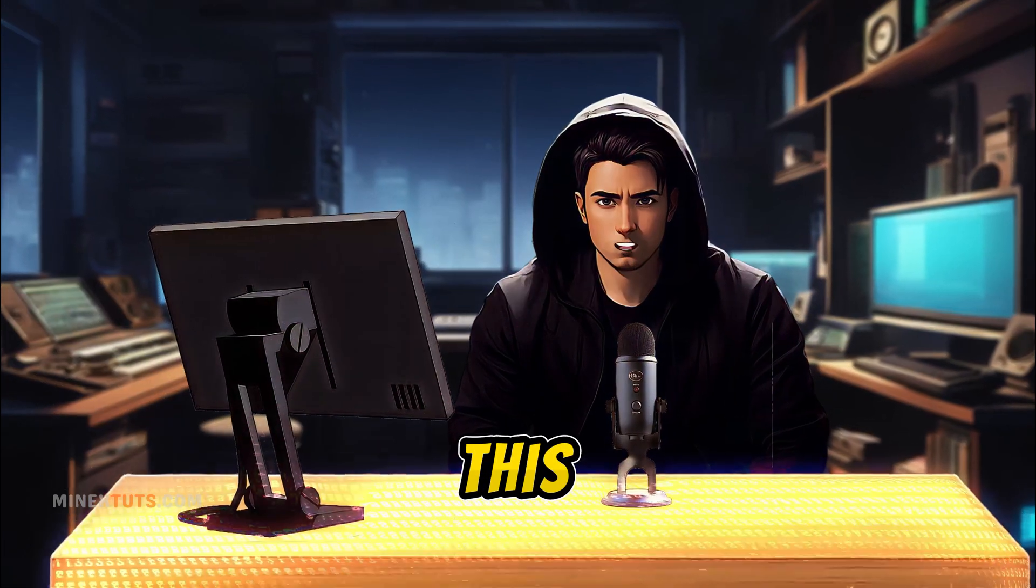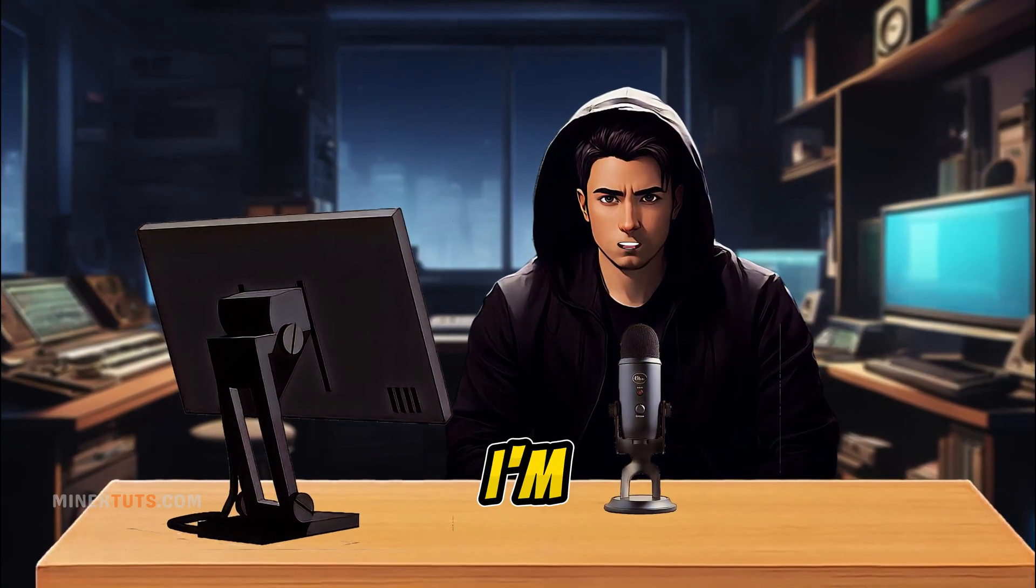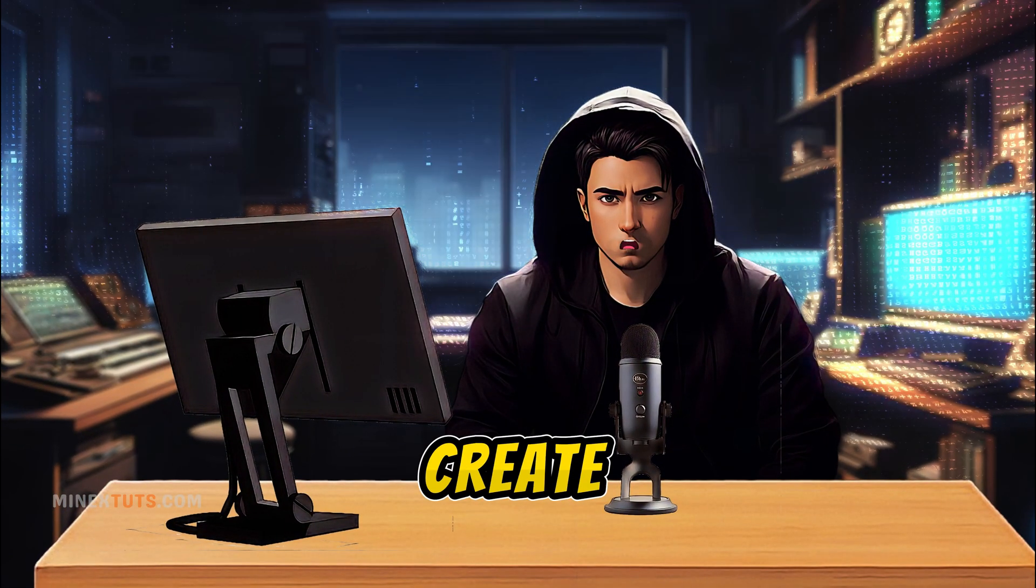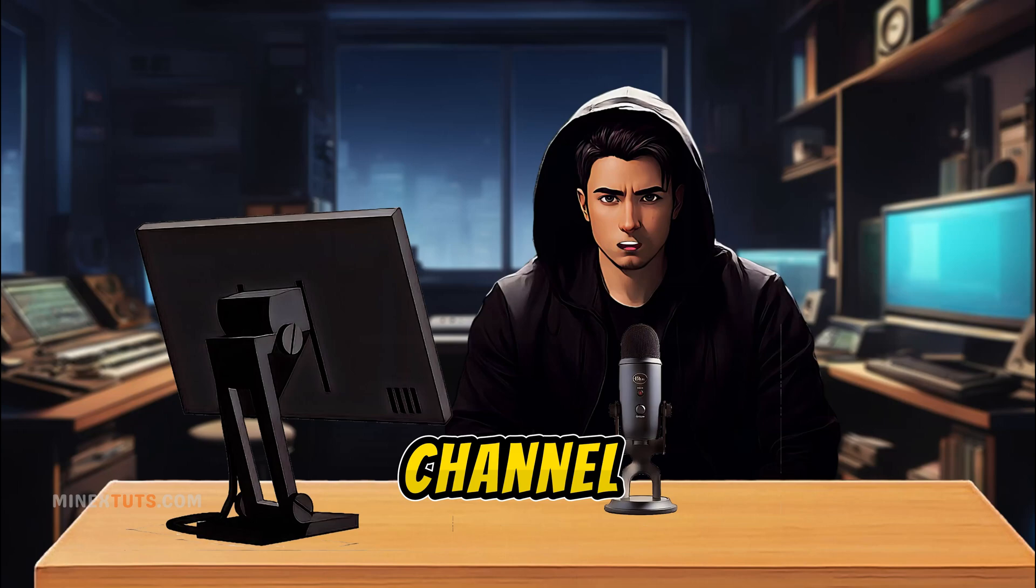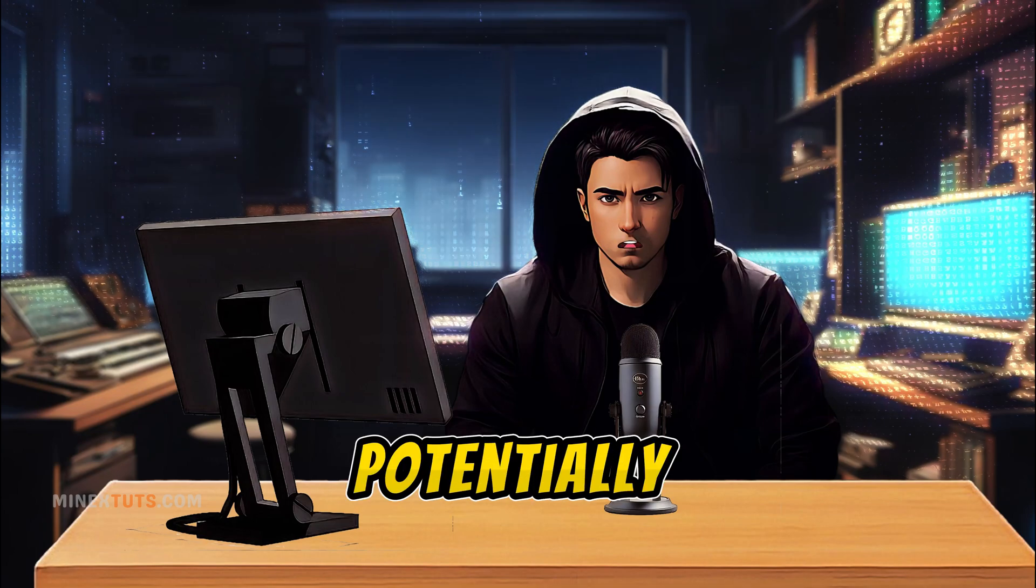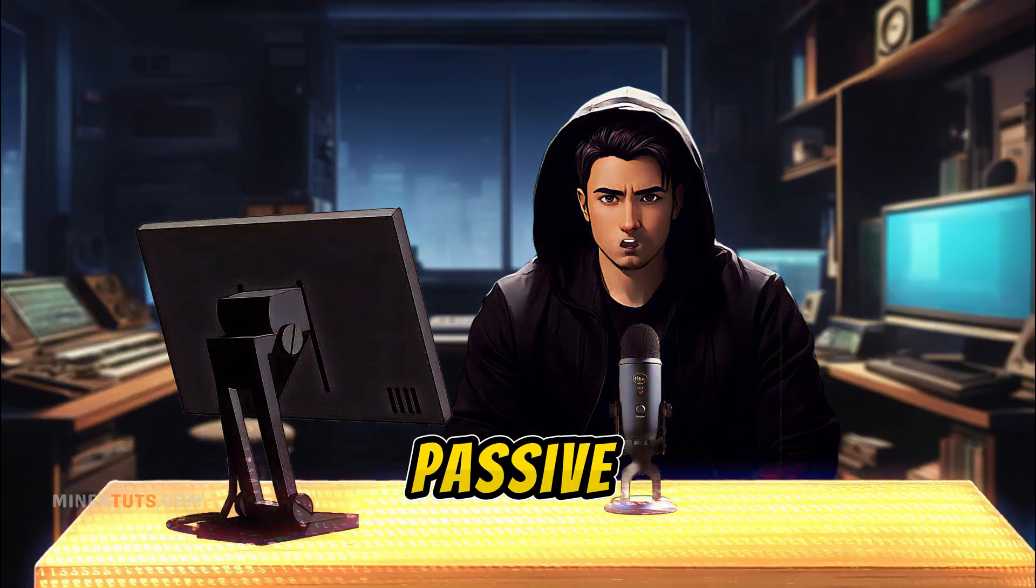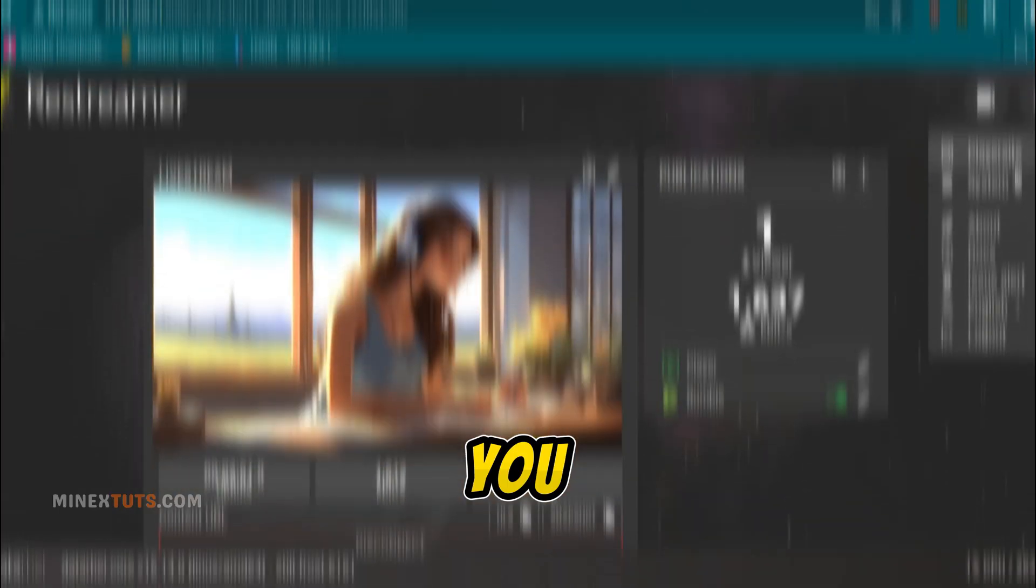Hey guys! In this video, I'm going to show you how to create a 24-7 YouTube channel that can potentially generate passive income for you.